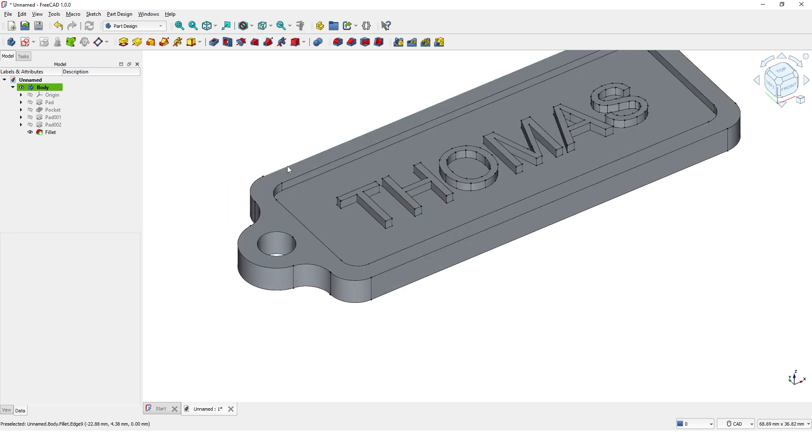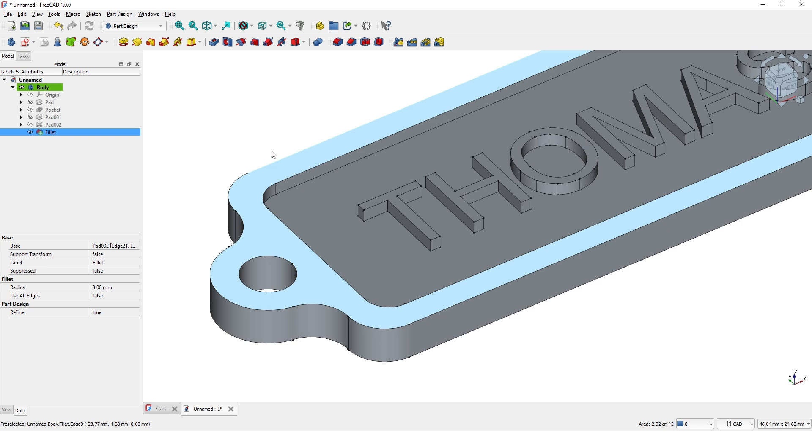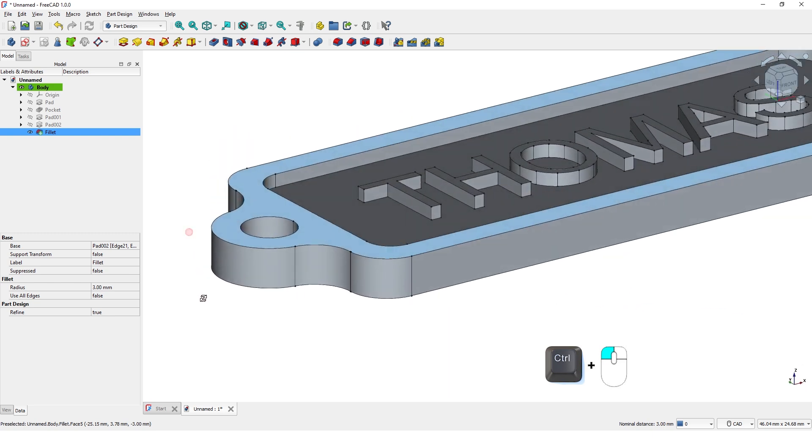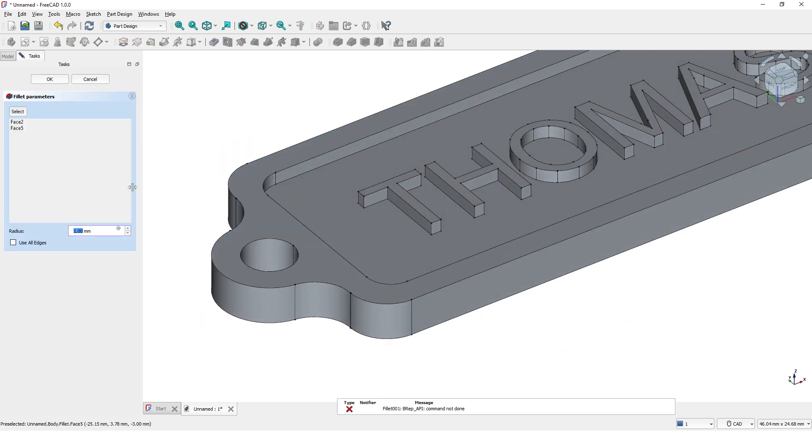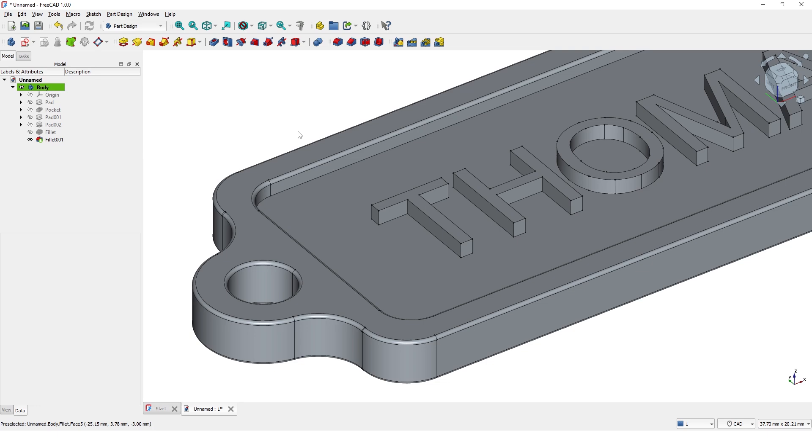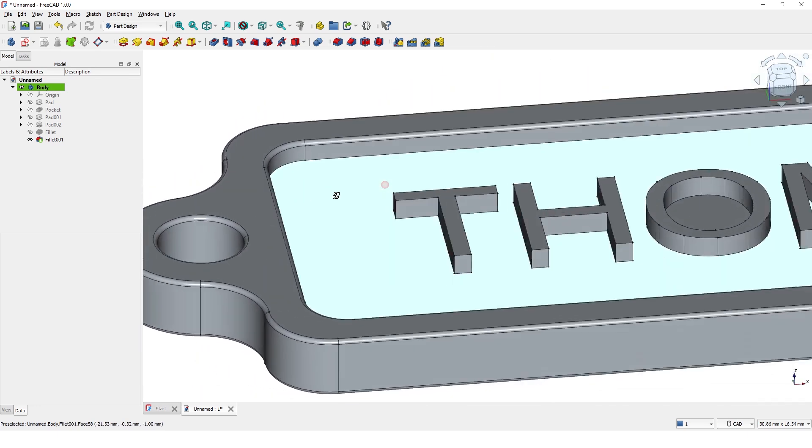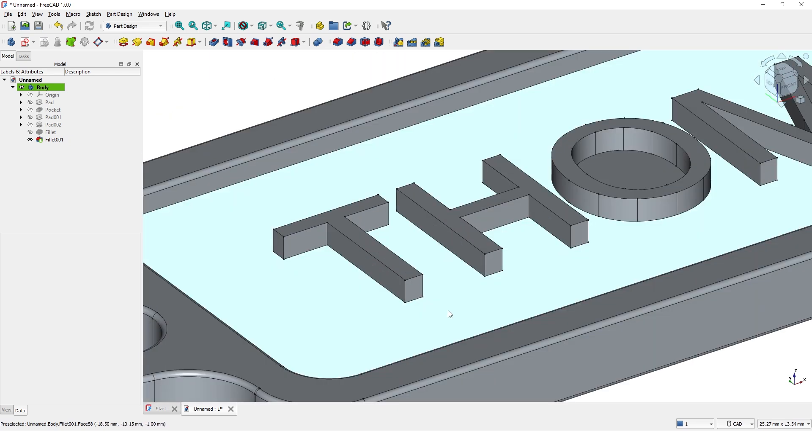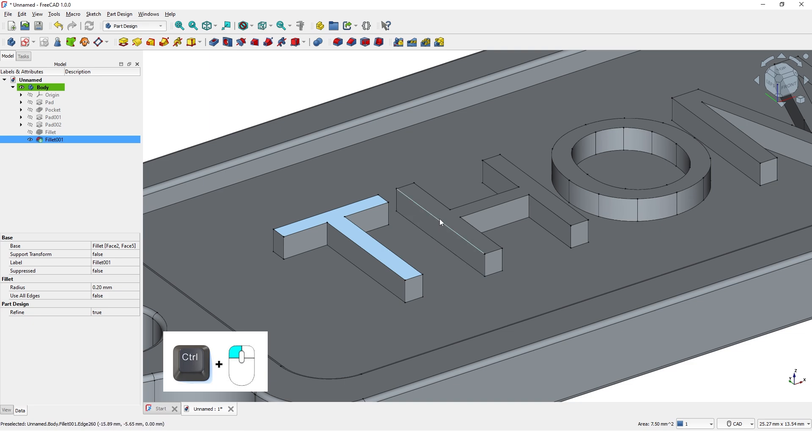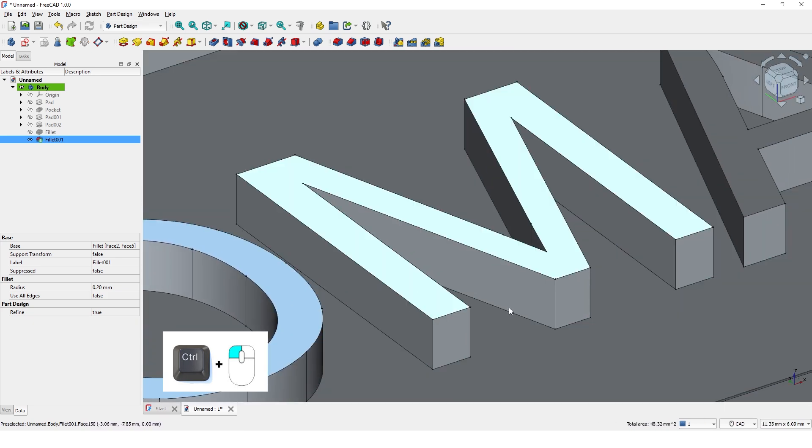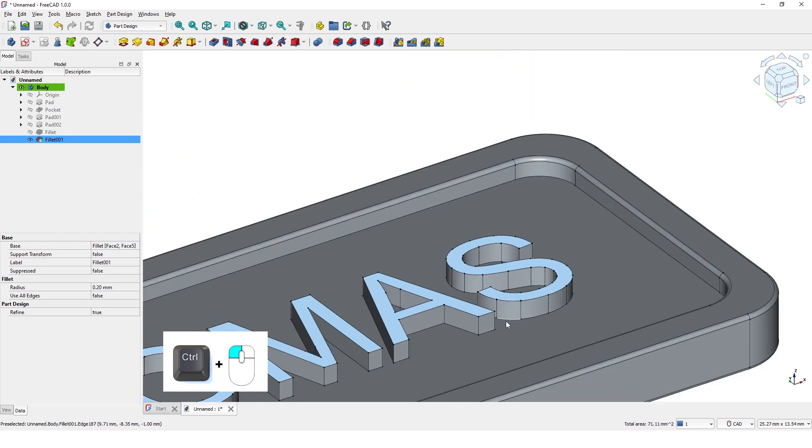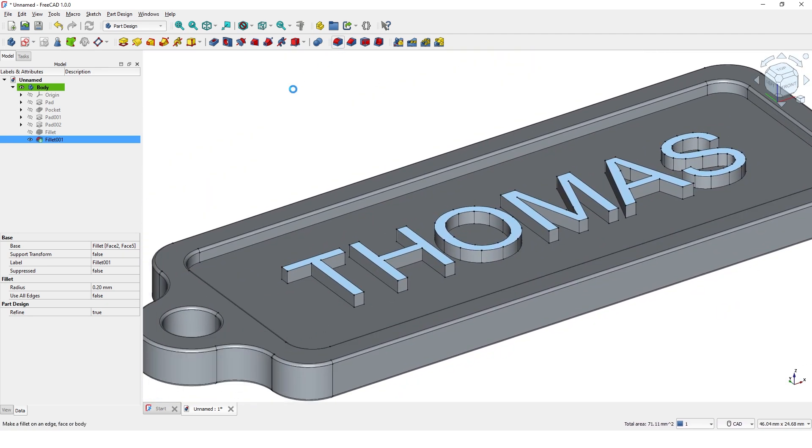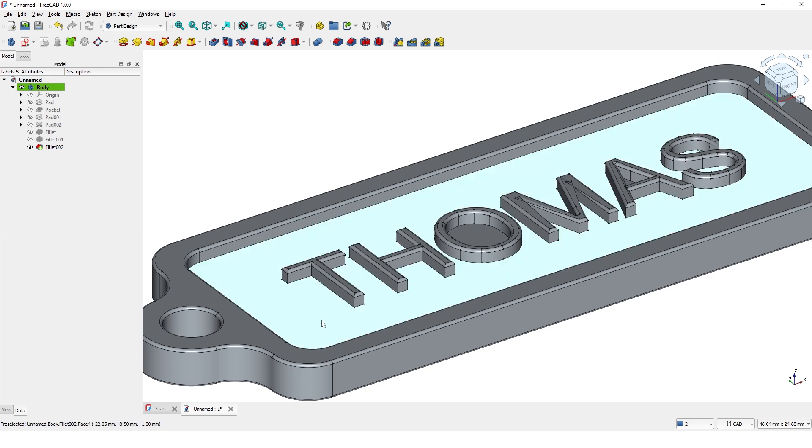Let's add small radius at the edges. Click on this face and Ctrl select this bottom face. Click on Fillet command and add 0.2mm radius. Click OK to close. Ctrl select all the top faces of the text and add 0.2mm radius. Click OK to close.